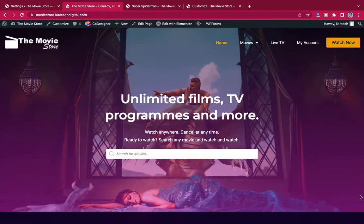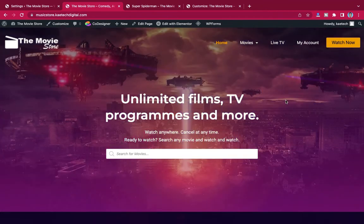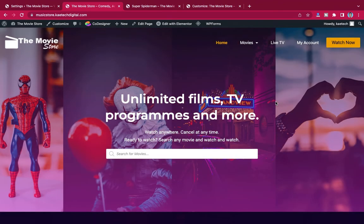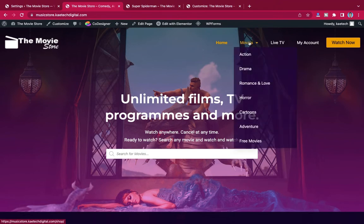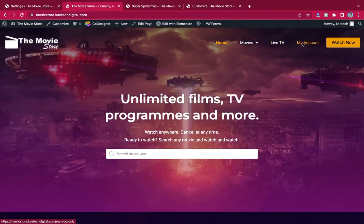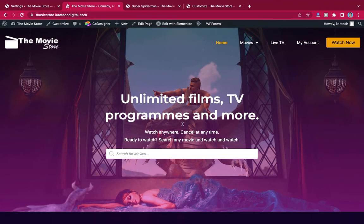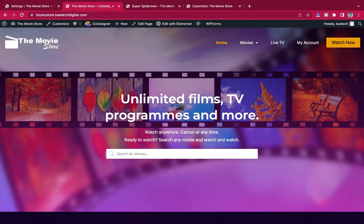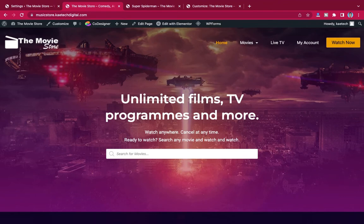Let me take you around the whole website so you can see how it really looks and how people can come here to watch movies or videos. In the header we have the logo, Home, Movies with various categories, Live TV, your account, and a Shop / Watch Now button. We also have a hero section inspired by Netflix.